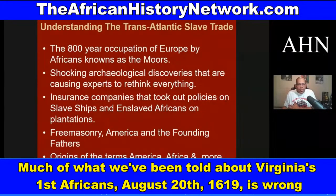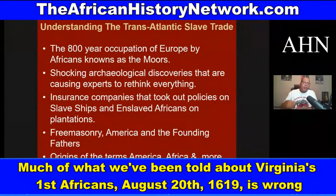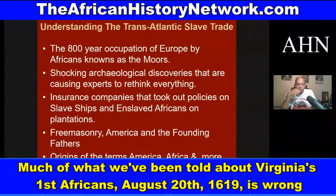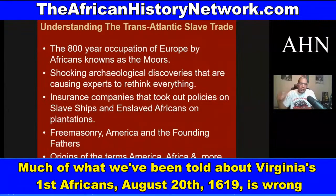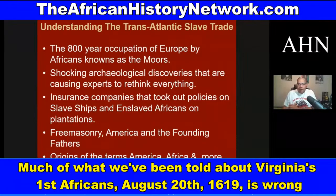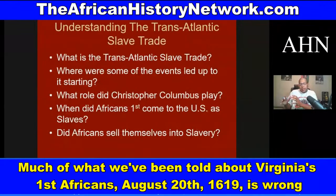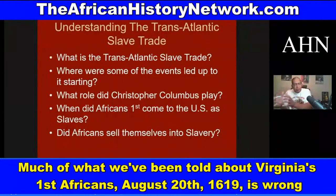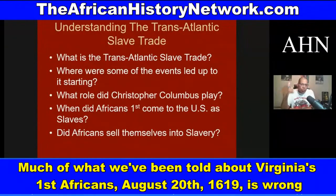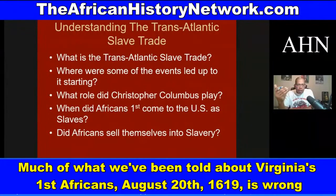We deal with everything from the 800-year occupation of Europe by the Africans known as the Moors, to shocking archaeological discoveries causing experts to rethink everything, insurance companies that took out insurance policies on slave ships and enslaved Africans on plantations, Freemasonry, America and the founding fathers, and the origins of the term 'America' and 'Africa.' We look at what the transatlantic slave trade was and what leads up to it, and the role Christopher Columbus plays.